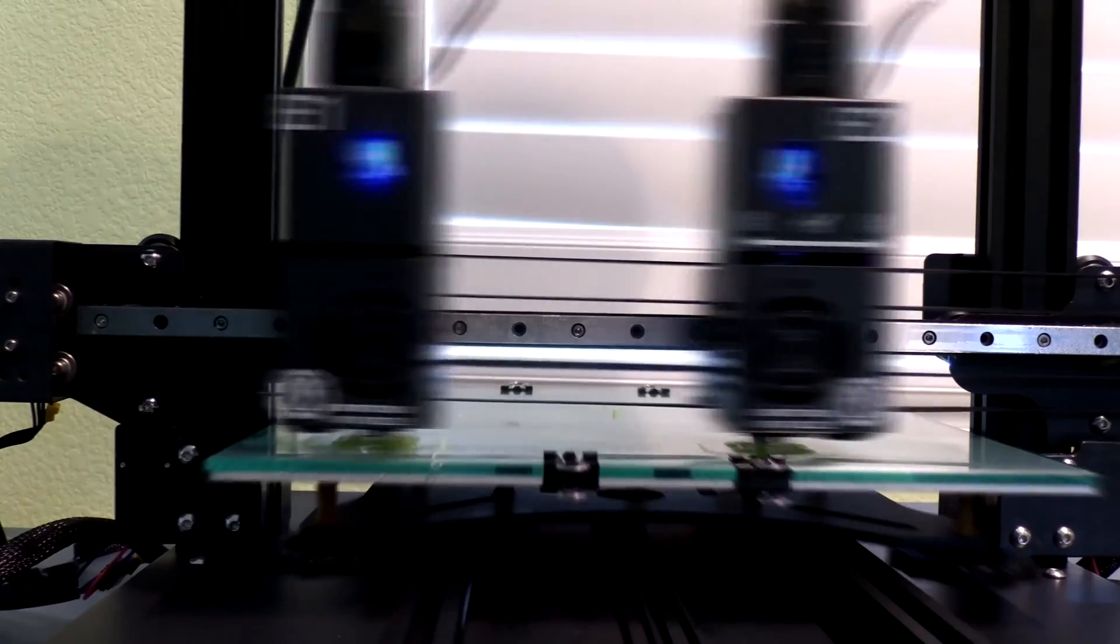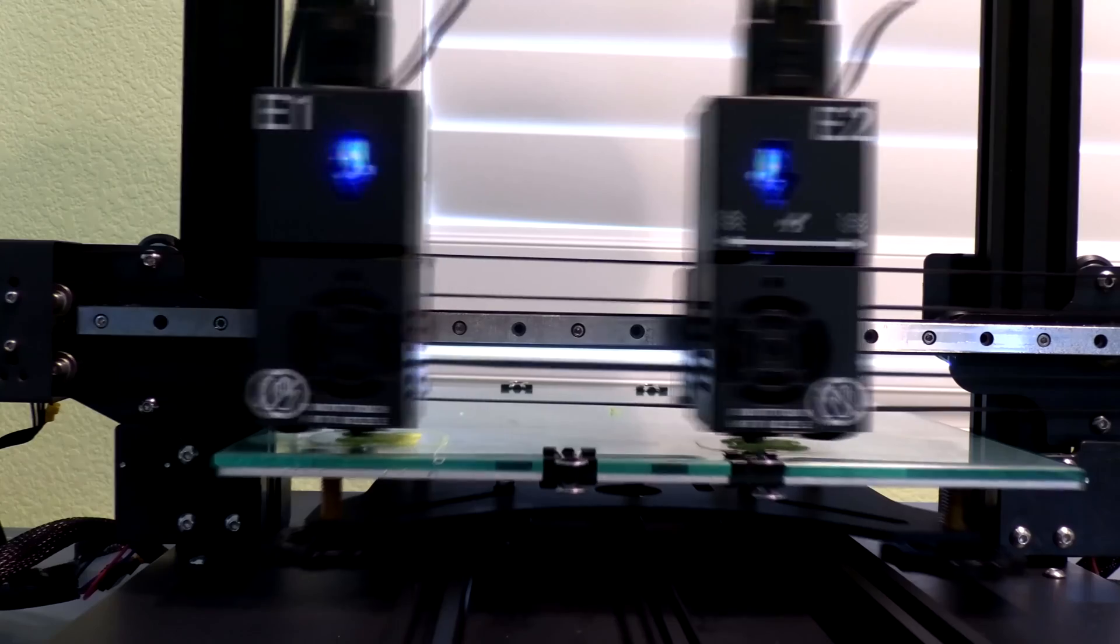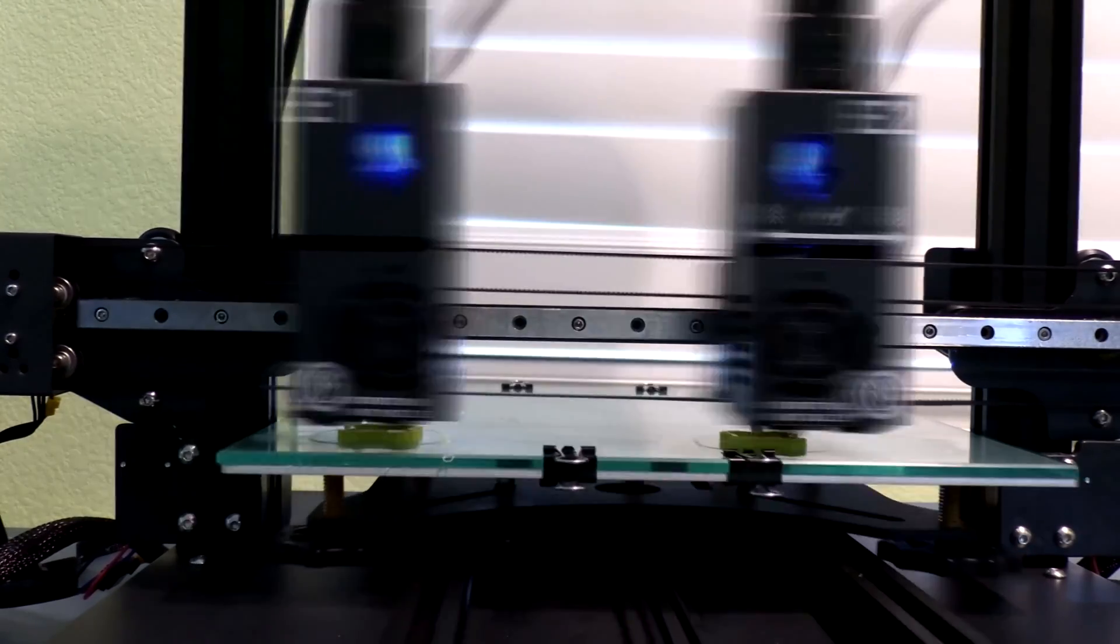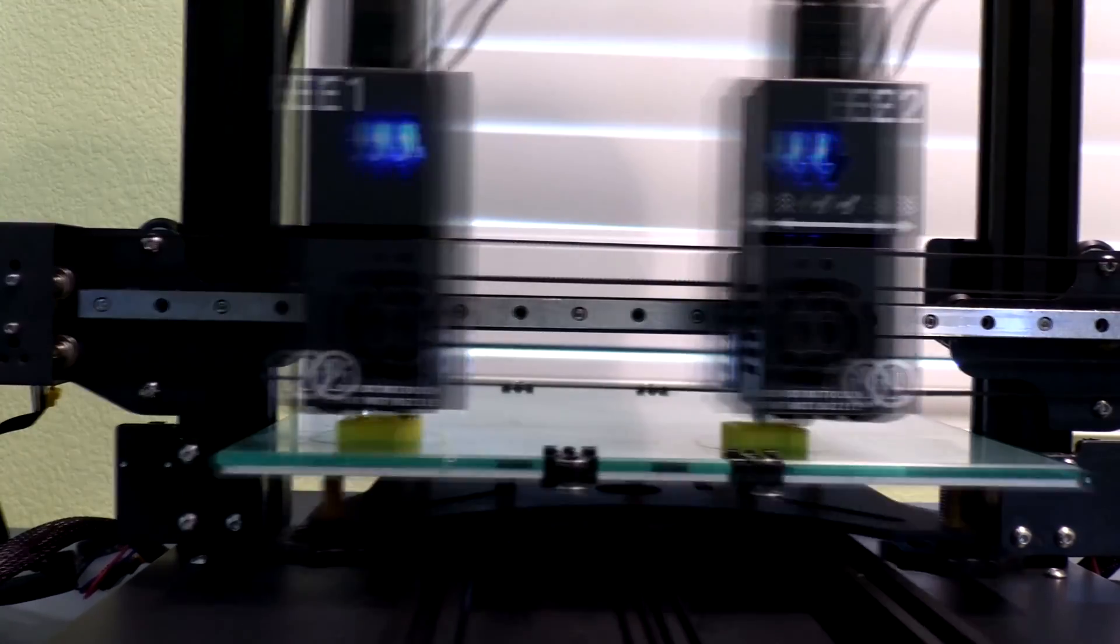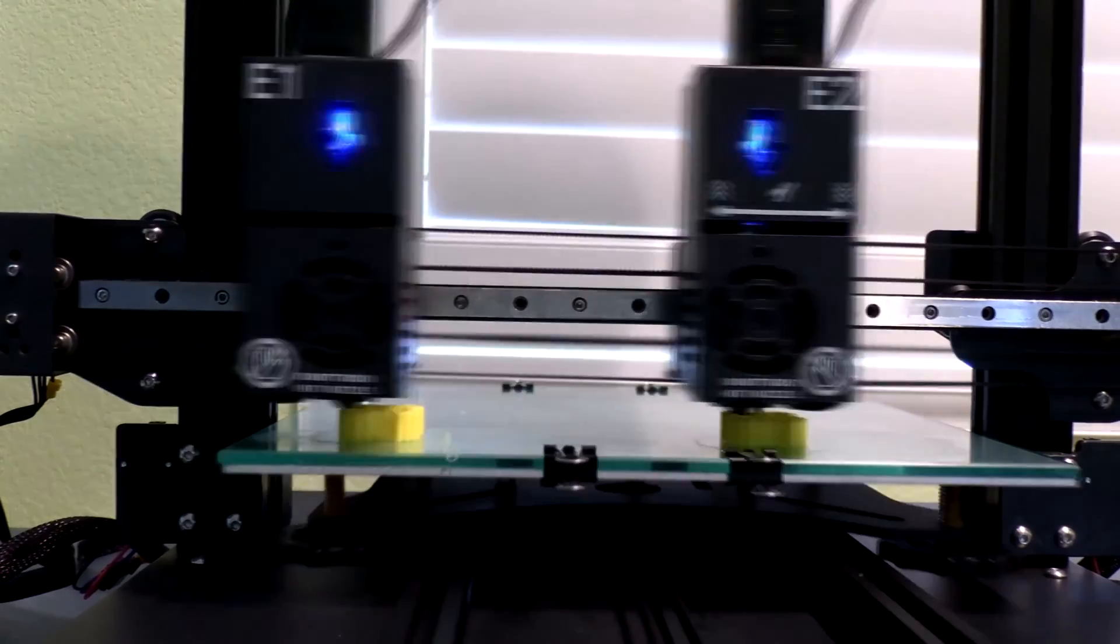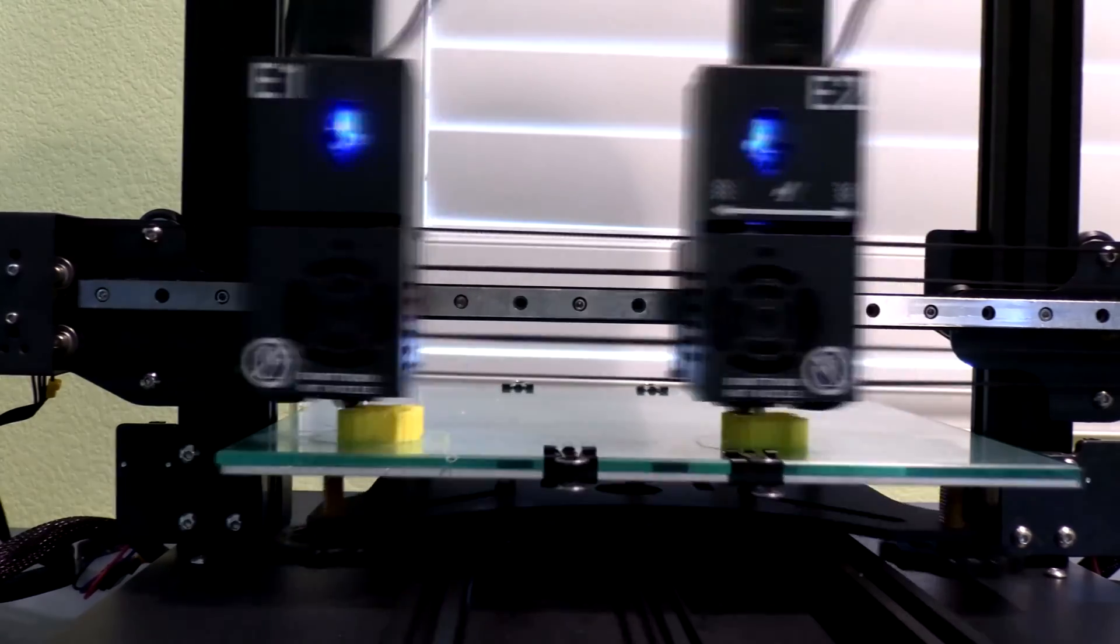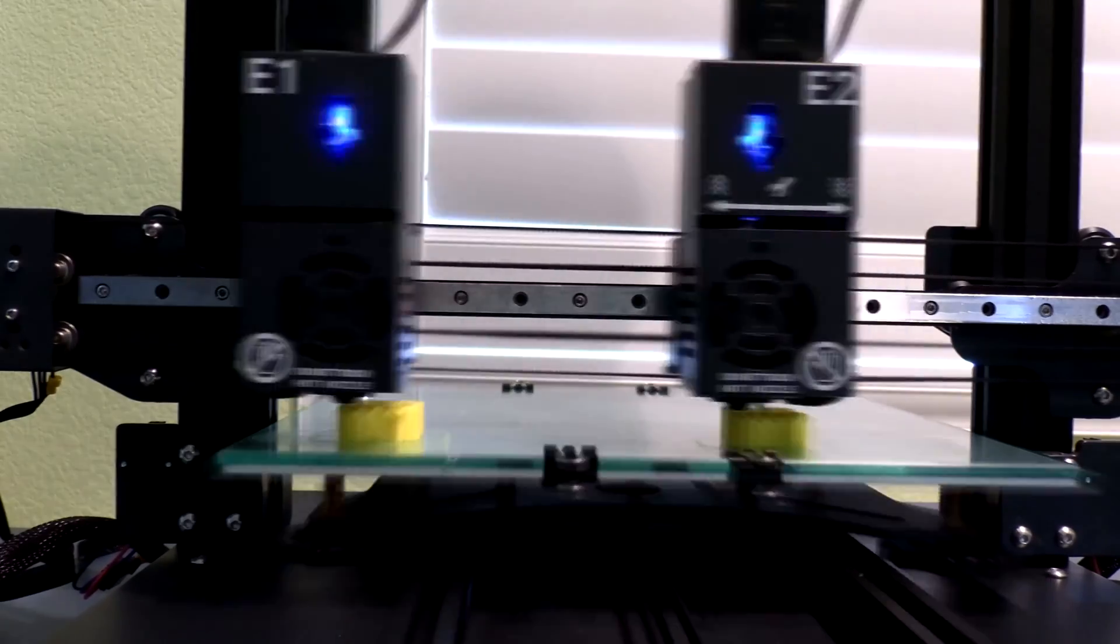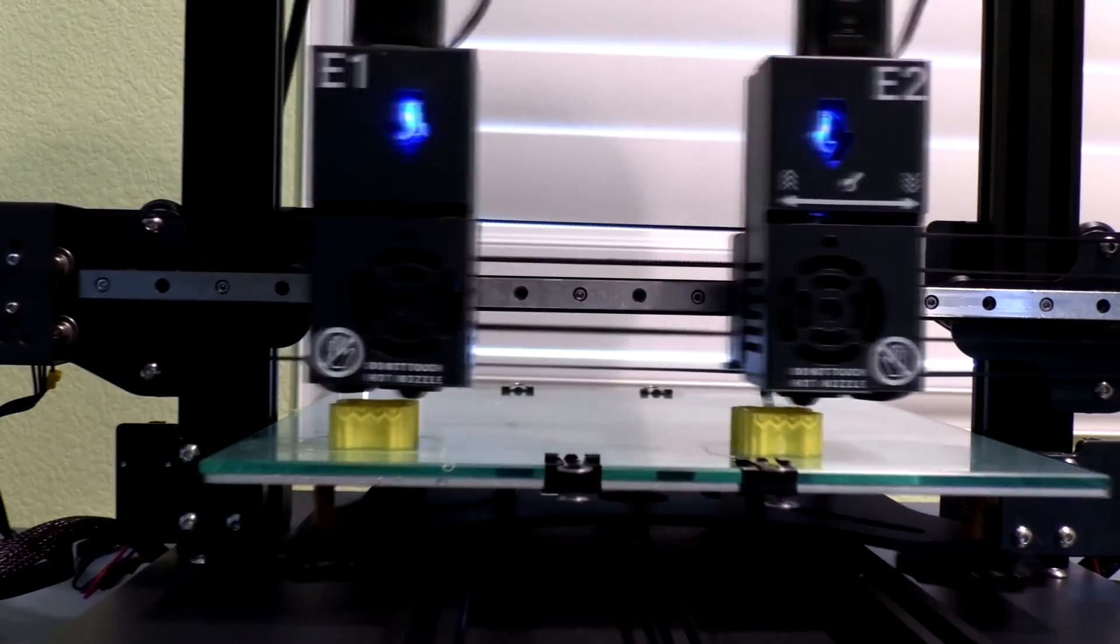Another nice feature of having two extruders work independently is that you can actually duplicate the print. Very easy to do on the controller. Hit the duplicate button and you can actually print two of the same things at the same exact time on the print bed. So this is basically like having two printers working at the same time.